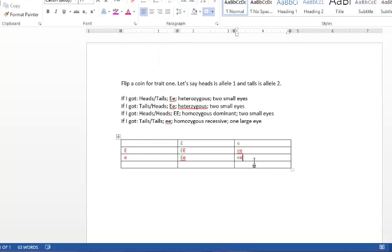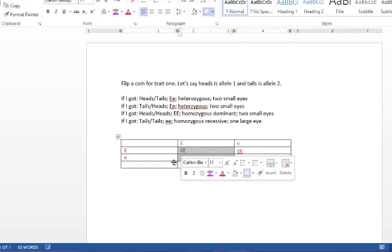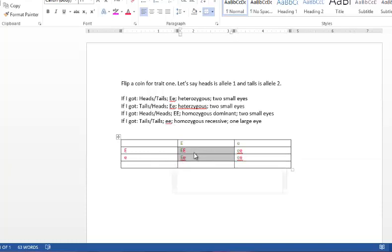Okay, so this baby also has a 50% chance of having one large eye. Or a 50% chance of having two small eyes with the heterozygous trait. Okay, the difference here is that you can see that there is a 25% chance that this baby will be homozygous dominant, but will still have two small eyes.